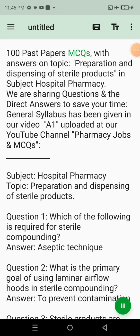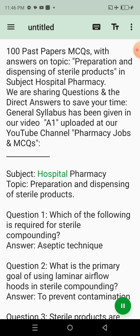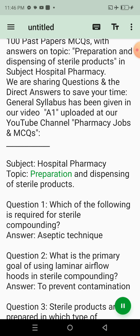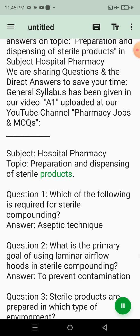100 Past Papers MCQs with answers on topic: Preparation and Dispensing of Sterile Products, in Subject Hospital Pharmacy. We are sharing questions and the direct answers to save your time. General syllabus has been given in our video A1, uploaded at our YouTube channel, Pharmacy Jobs and MCQs. Subject: Hospital Pharmacy. Topic: Preparation and Dispensing of Sterile Products.